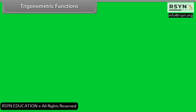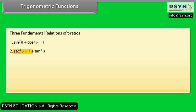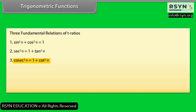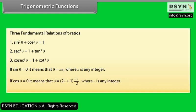Three fundamental relations of trigonometric ratios: sin²θ + cos²θ = 1; sec²θ = 1 + tan²θ; cosec²θ = 1 + cot²θ. If sin θ = 0, then θ = nπ where n is any integer. If cos θ = 0, then θ = (2n+1)·π/2 where n is any integer.